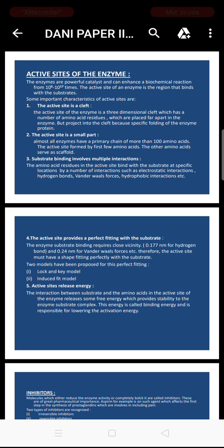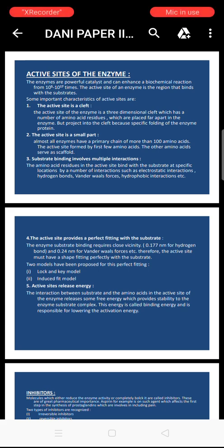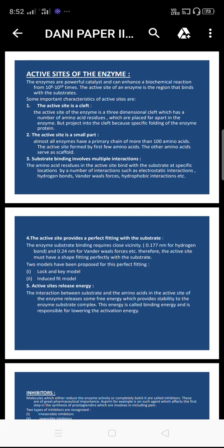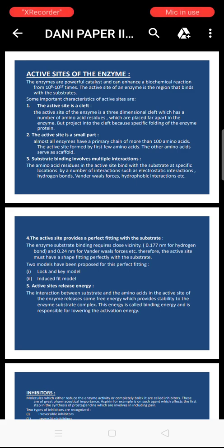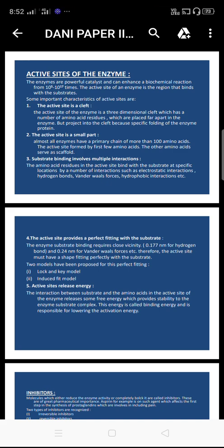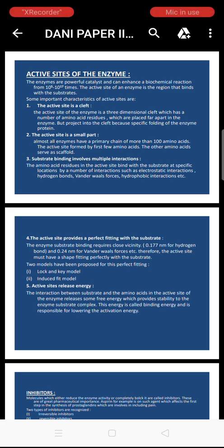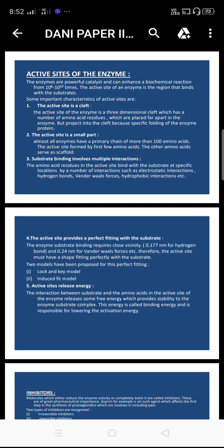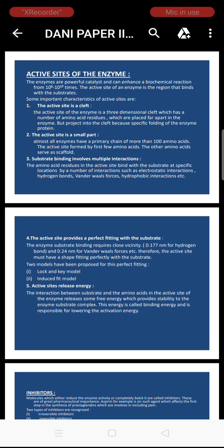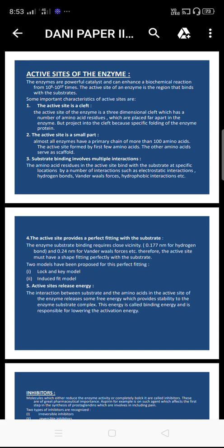The active site of an enzyme is the region that binds with the substrate. First, the active site is a cleft — a three-dimensional cleft which has a number of amino acid residues that are placed far apart in the enzyme but project into the cleft because of specific folding of the enzyme protein.